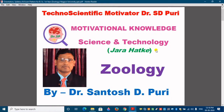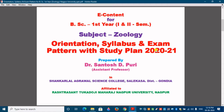In this video, we have to understand about the syllabus and exam pattern with the study plan for the year 2020-2021, specially for the BSc first year students. All students who have taken admissions in BSc first year are most welcome. Since it is your first year in senior college, you must know about your subject, what type of syllabus is there, what type of exam pattern is there, and how you can plan your study.